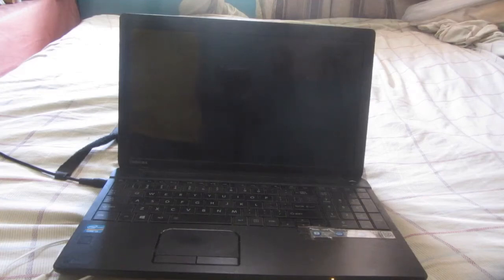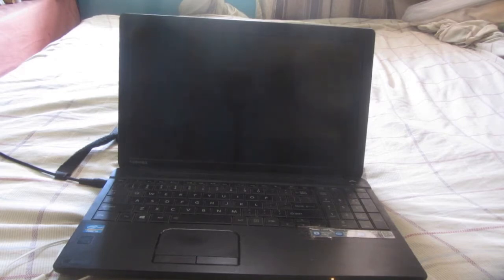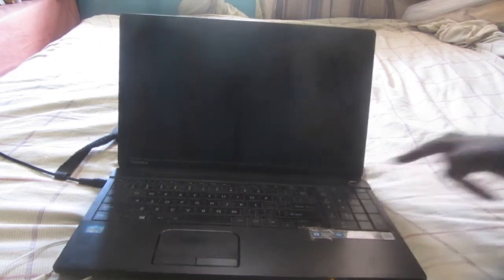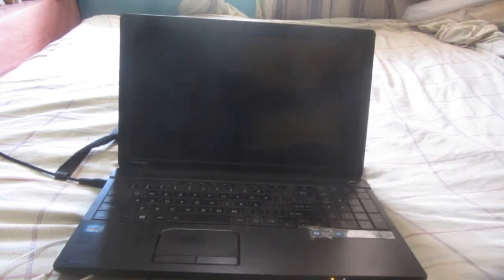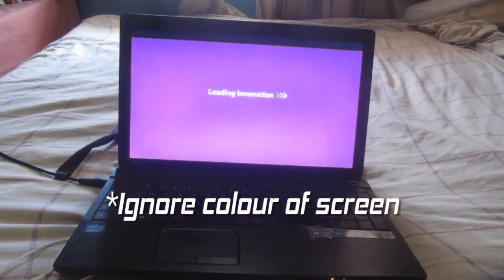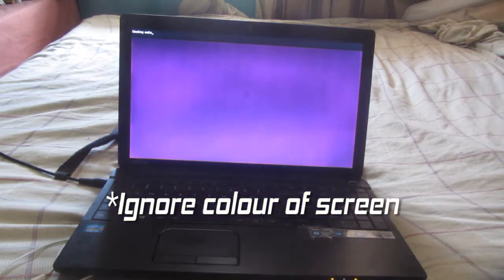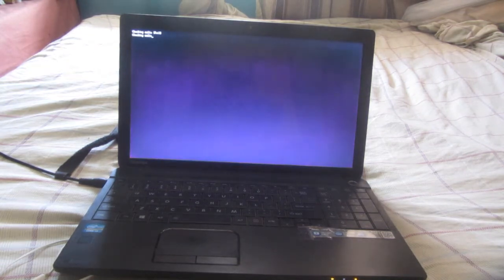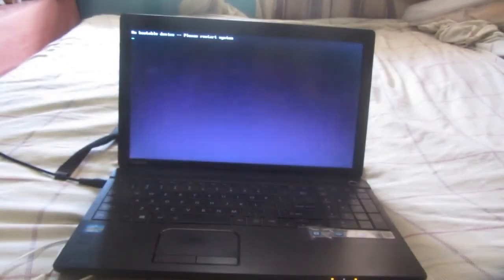This is a fix to 'no bootable device found' on Toshiba laptops. When you restart the computer, you normally get 'checking media,' then it will say fail. It will check again, then it will say 'no bootable device found' on the system.